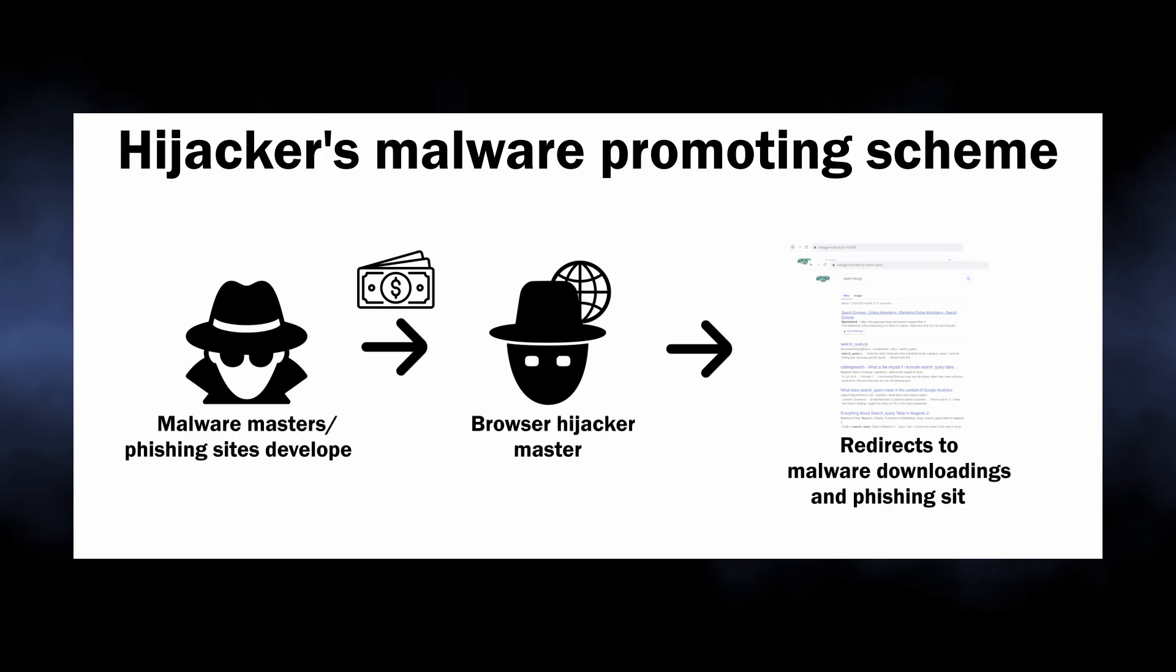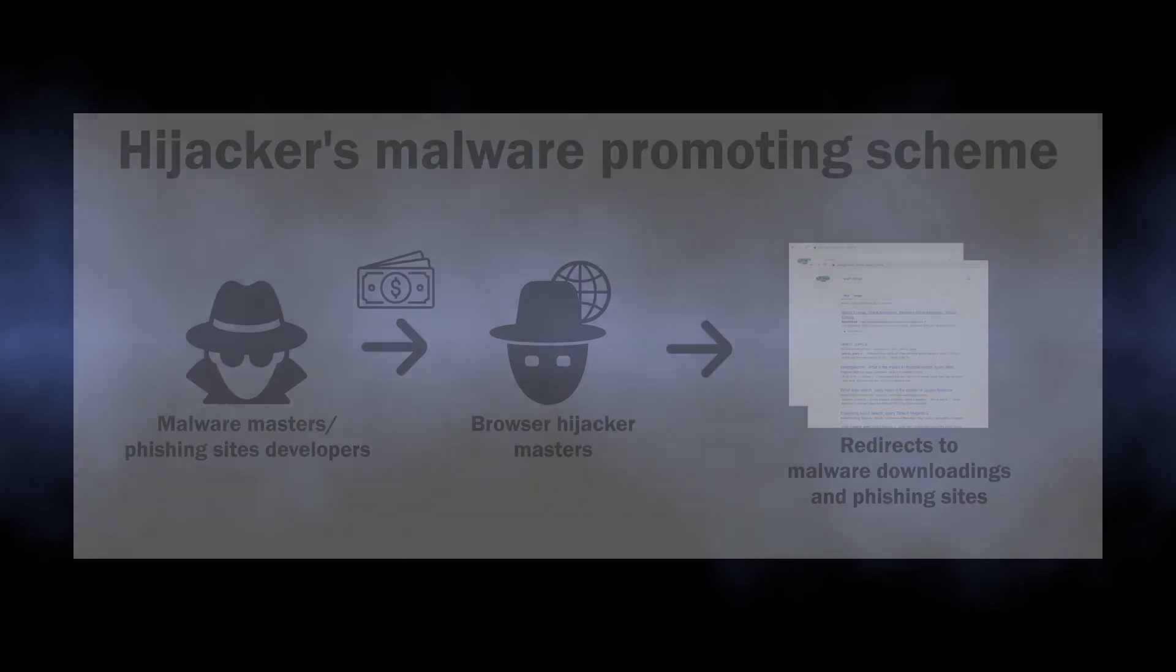This obviously points at the fact that the website shows search results profitable to its masters. Malware masters most commonly advertise other malicious software, which means an increased malware injection and phishing risk if you interact with these pages.